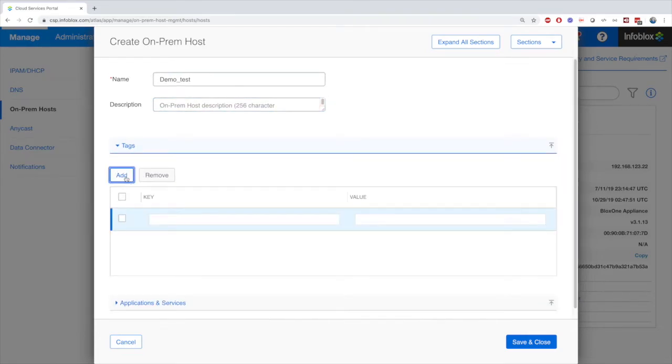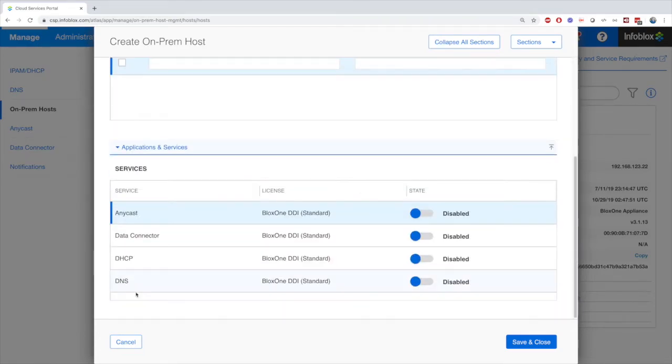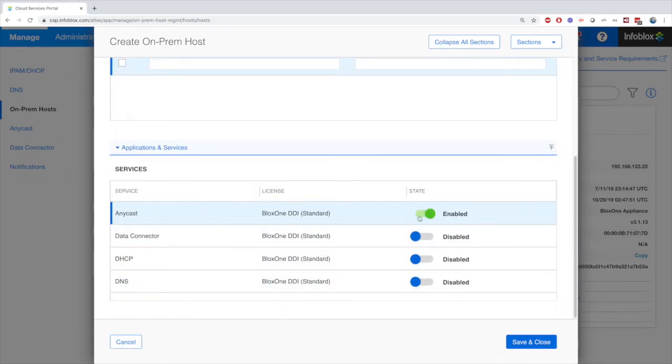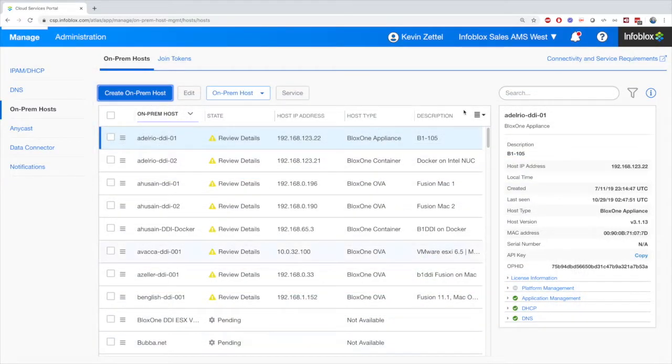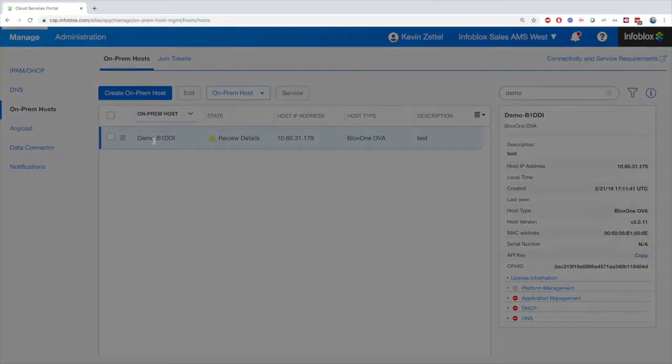Inside, we can start by adding a name, description, tags, and enable services. You're also able to search for your On-Prem Hosts and edit any settings inside of it.